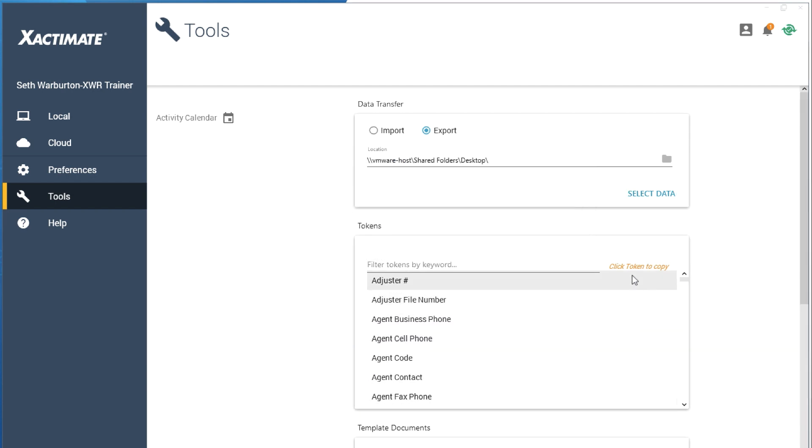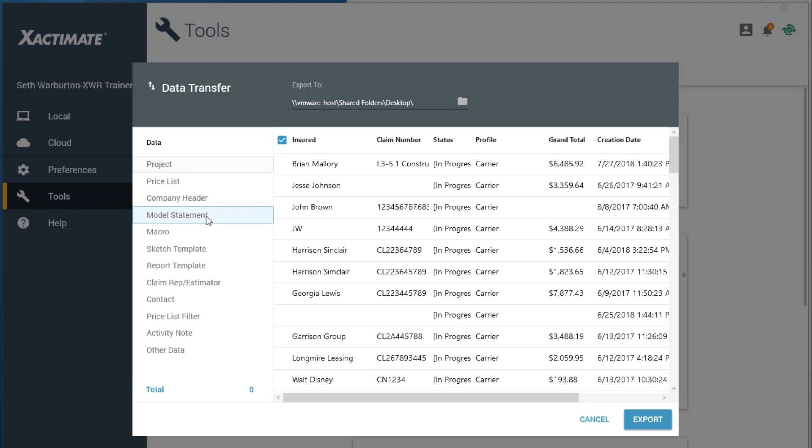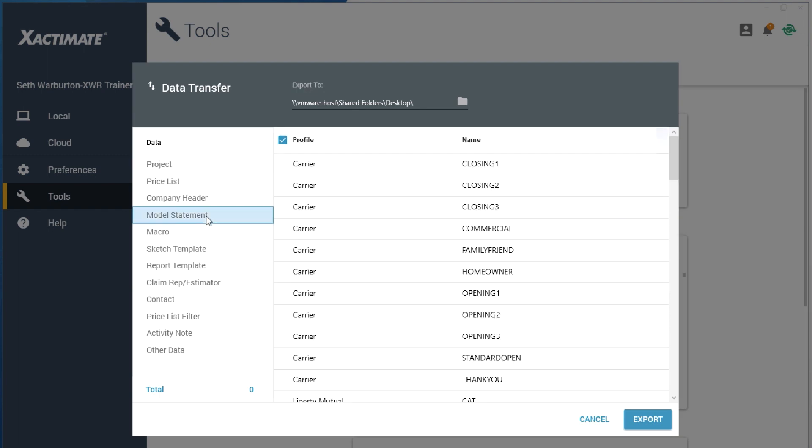Next, click on Select Data. This will bring up a window where you will see many types of data to export. Choose Model Statement. This shows both opening and closing statements. Select the statements you wish to share.